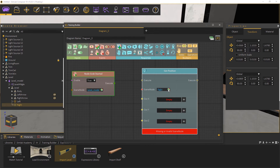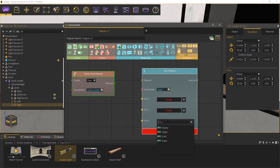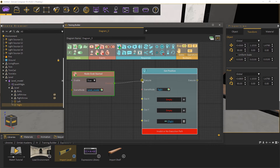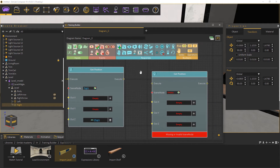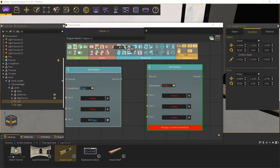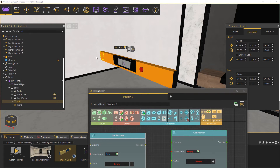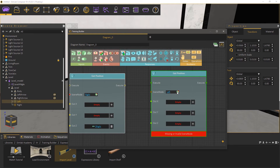The get position response when triggered, stores the X, Y, and Z coordinates of an object in separate variables. Since we are only interested in the Z value, which is the height of the object from the ground, skip the X and Y channels, and in the Z channel, set the variable we created named ZRight. Now attach the event to the response. Create another get position response, then select the other side of the level, which is the component named left, and attach it to the response. Then in the Z channel of the response, select the variable named ZLeft.